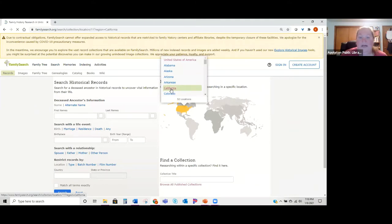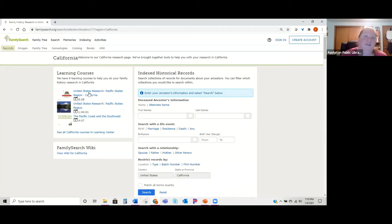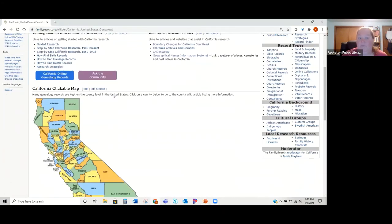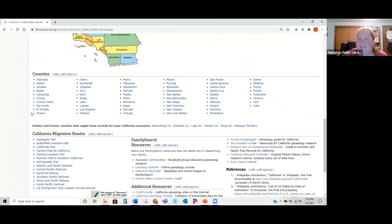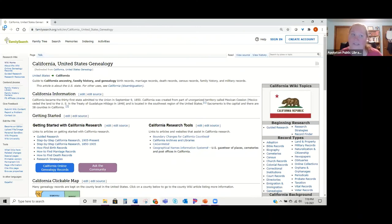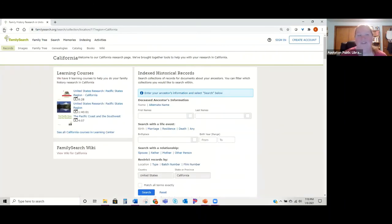One of the awesome things about searching by location is they have these learning courses — if you're not familiar with how to research in California, for example, there are different videos and other materials. There's also a link to the wiki that tells you all about how to research in that area, with clickable links for specific county information or specific records. These are maintained by professional genealogists so you can definitely trust them.